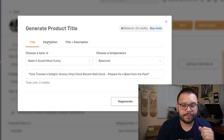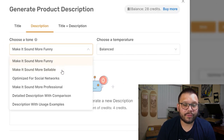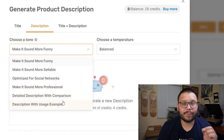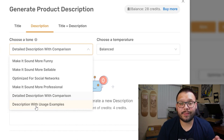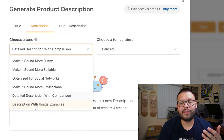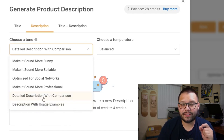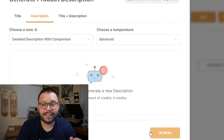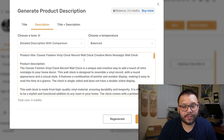Now let's take a quick look at the description. For descriptions you have a few extra options beyond what's available for titles. You can make it funny, more sellable, for social networks, or more professional — but you also have a 'detailed description with comparison' option and a 'description with usage examples' option. The usage examples version gives a few different examples for use of the item. Let's test out the detailed description with comparison, keeping the temperature at balanced, and AI write.